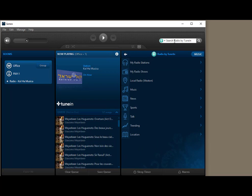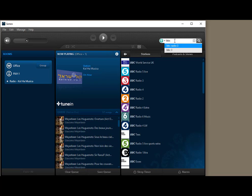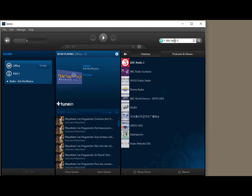And then from there you can search for a radio station. So let's search for BBC Radio 3 which is their classical stream. And you can see it found it here.